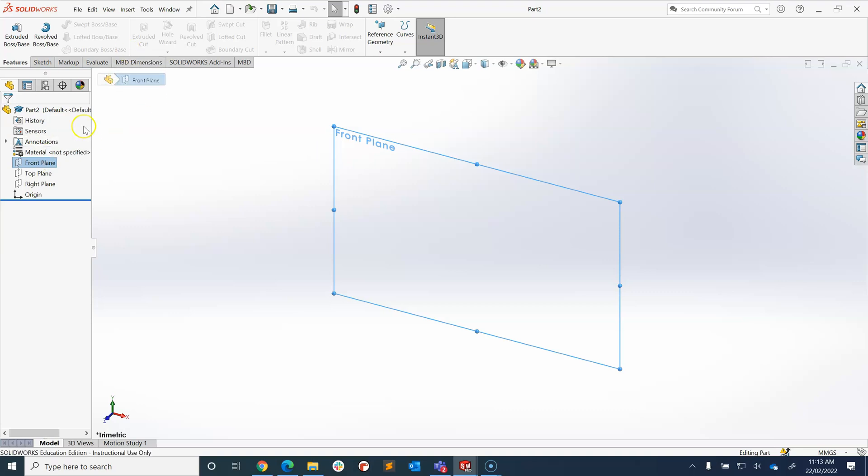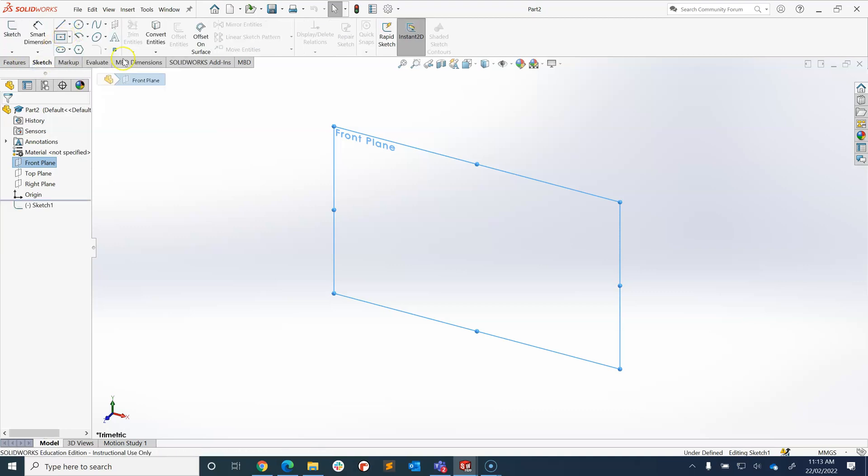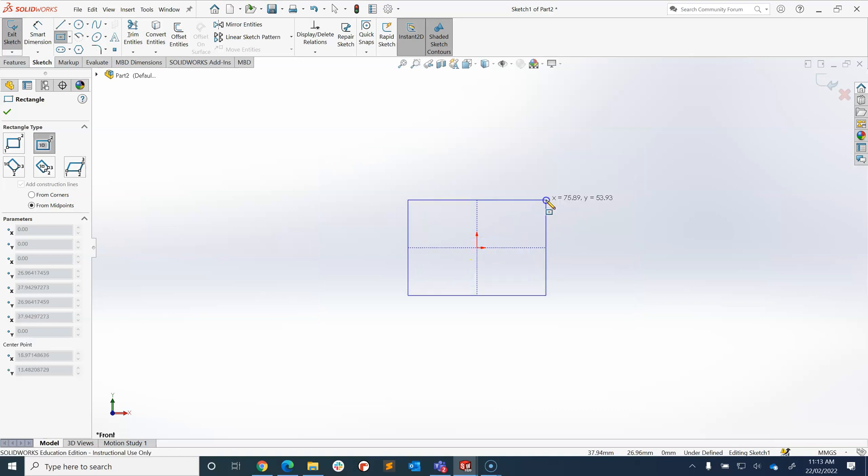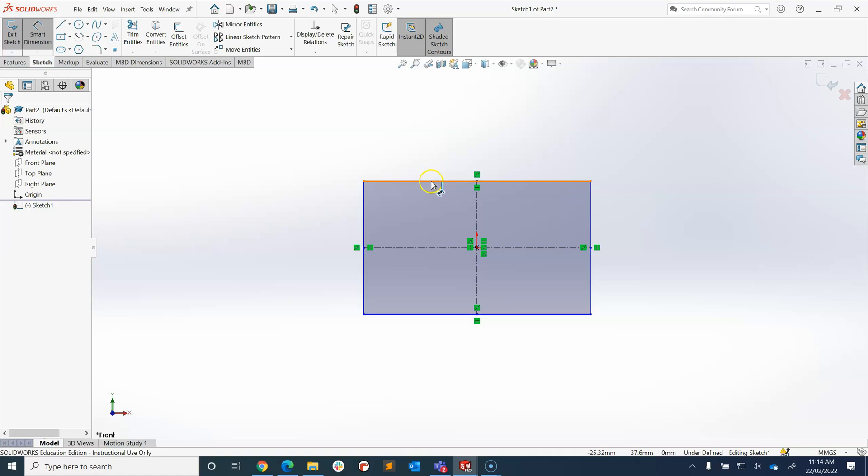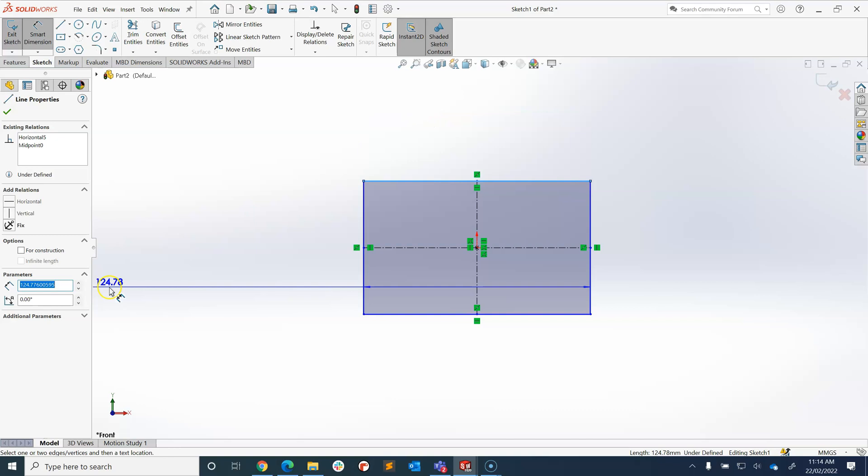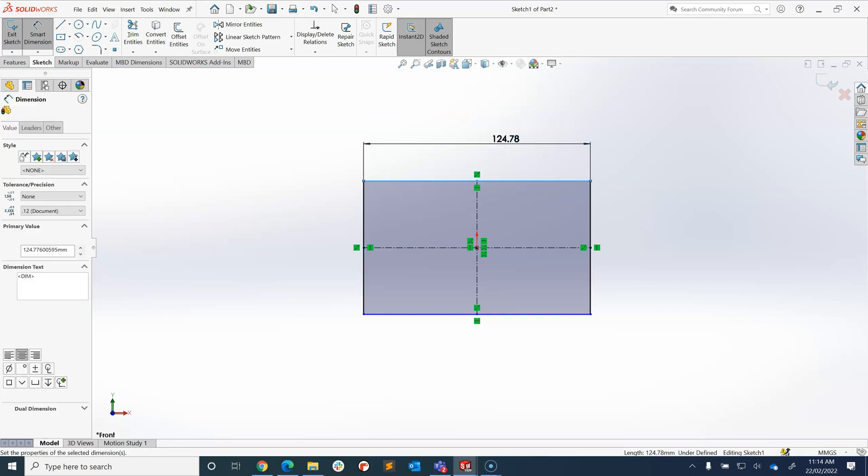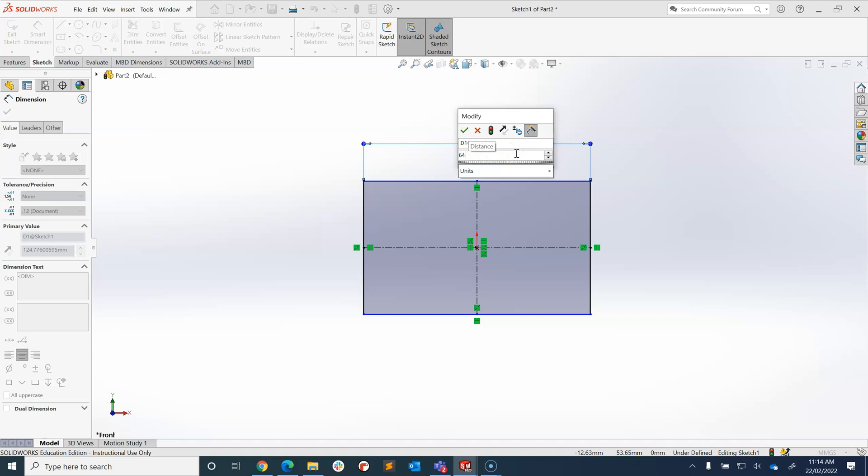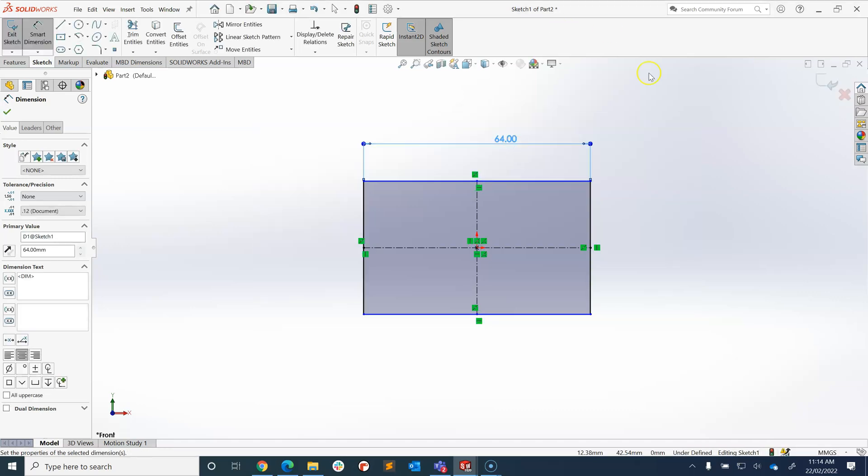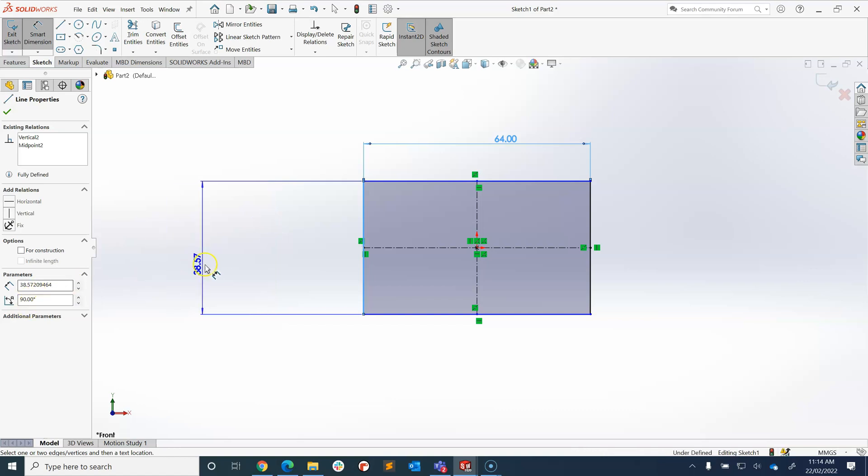So first step is go to sketch rectangle. I've got an approximate rectangle and now I'm going to use smart dimension to make sure that it's the size that I wanted. So this size we want to have be 64 millimeters, and then this size we want to be 32 millimeters.